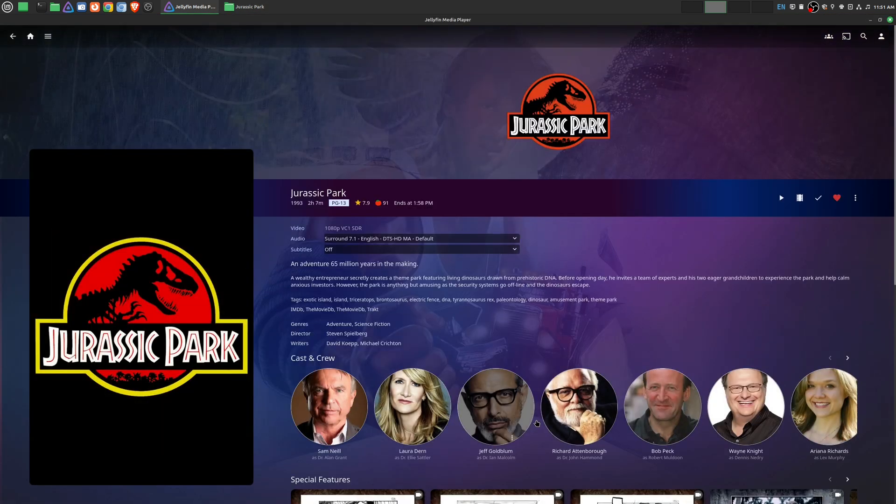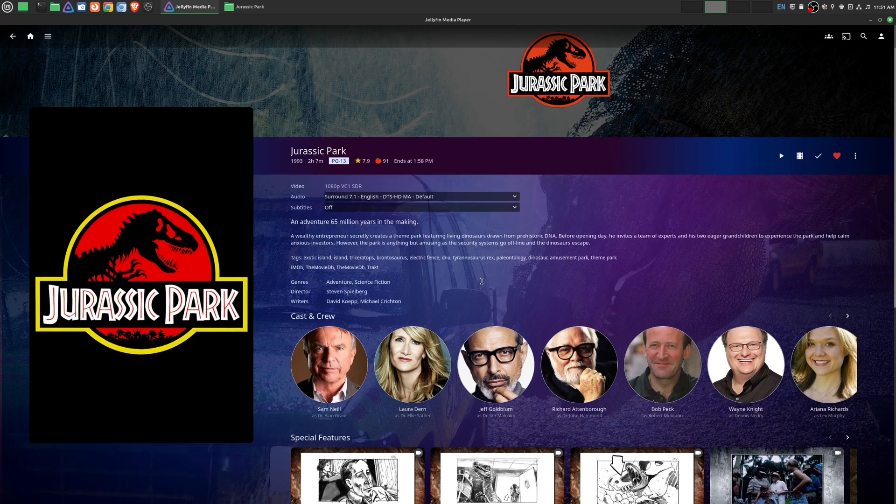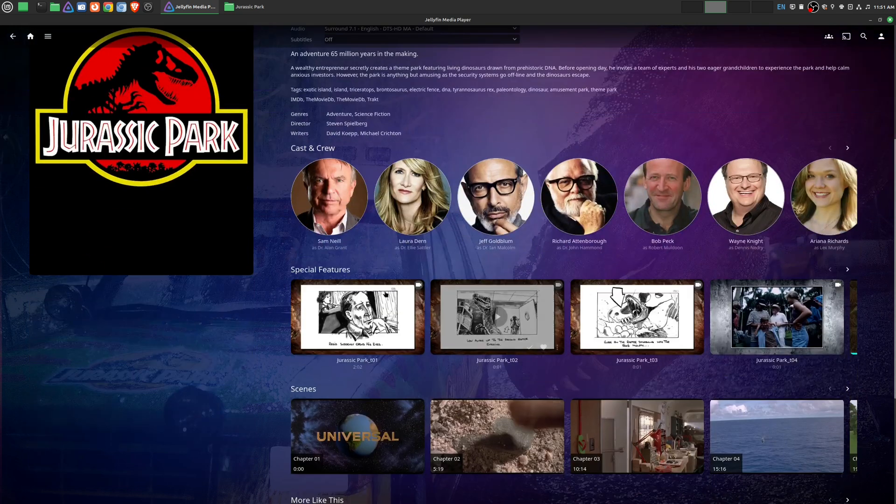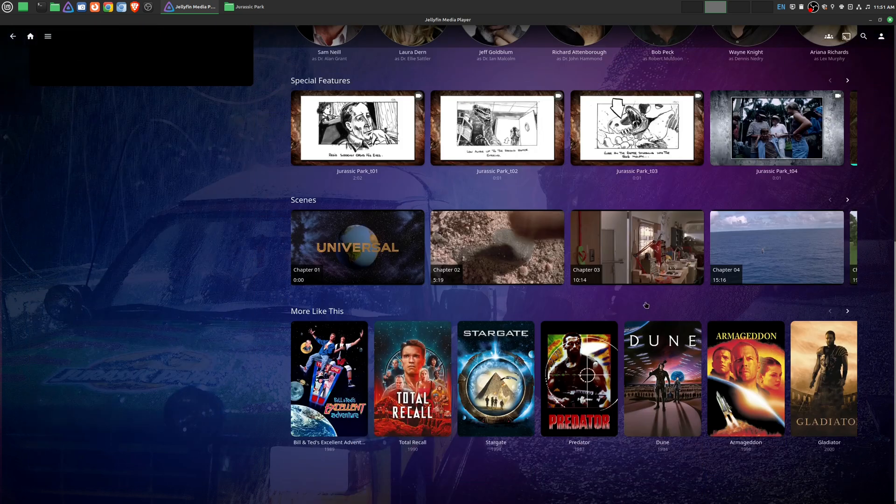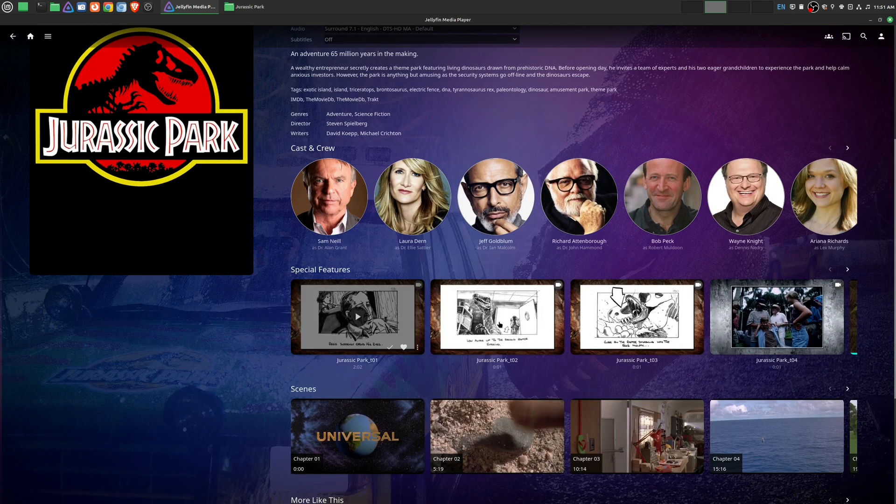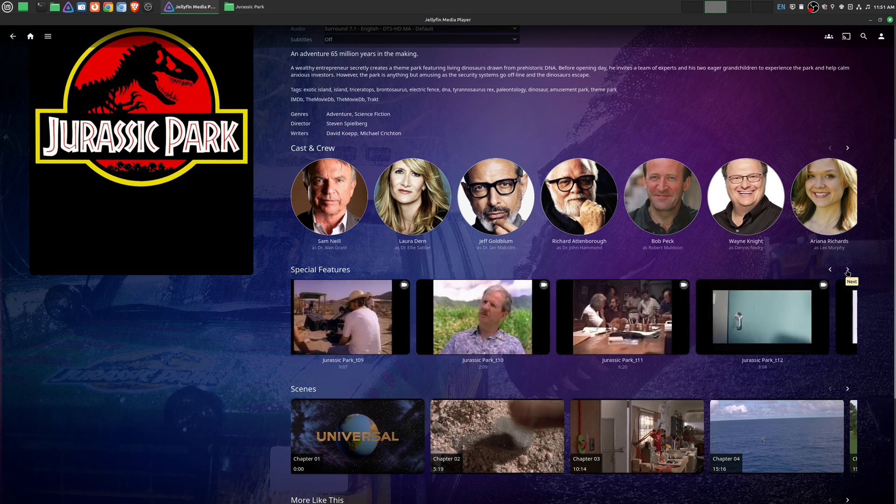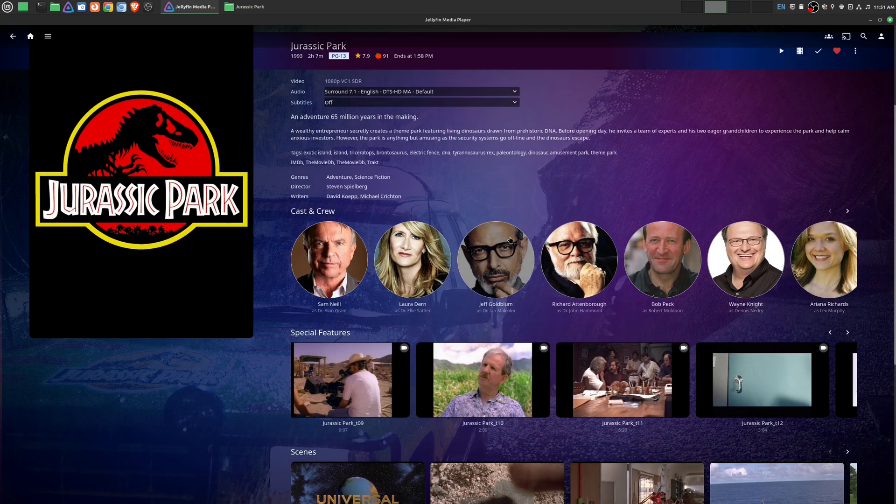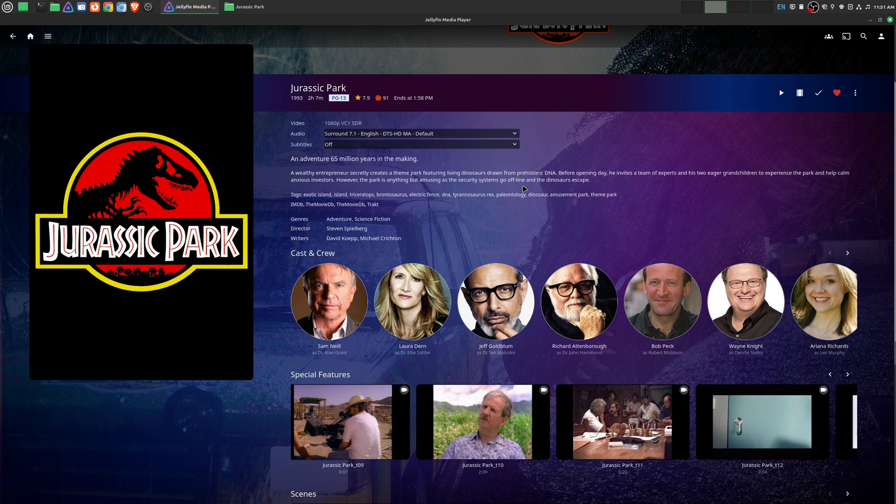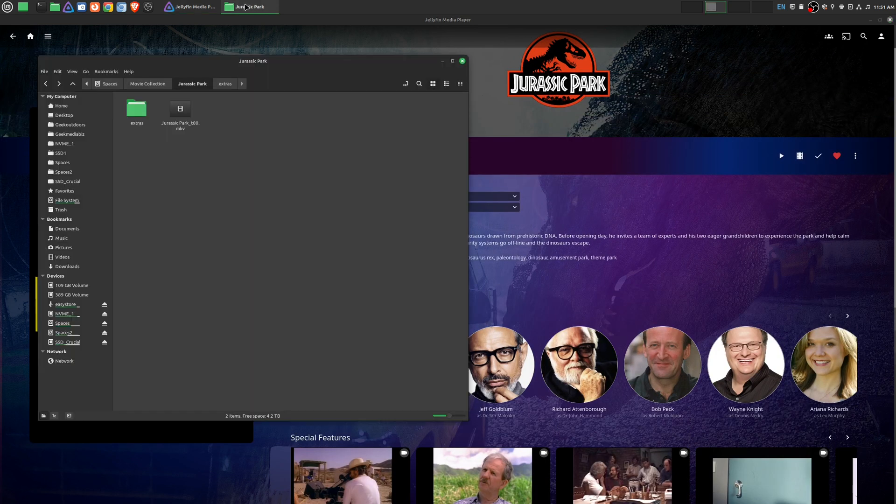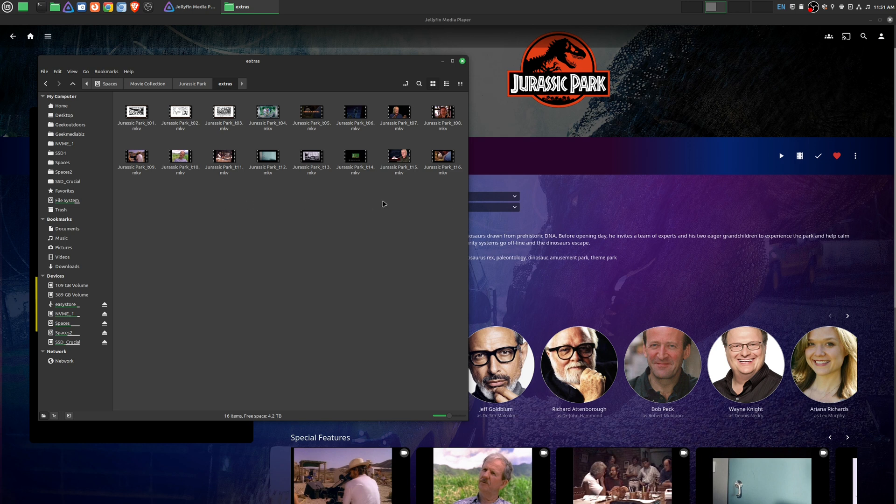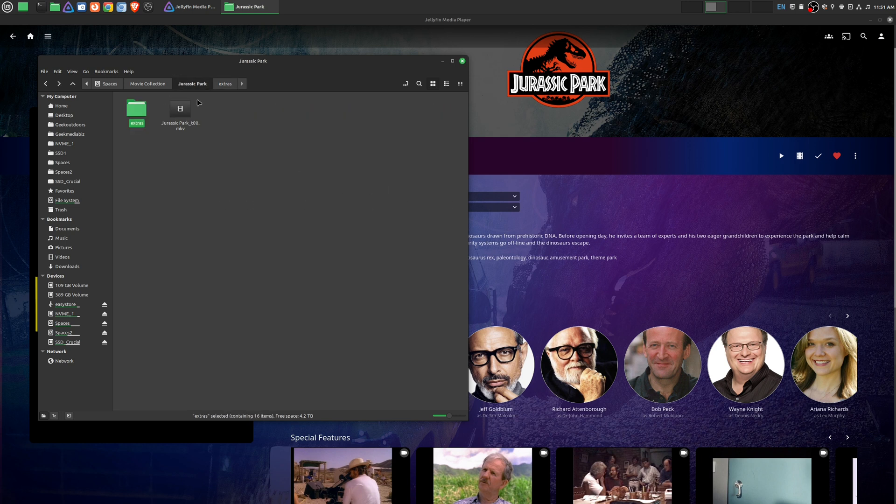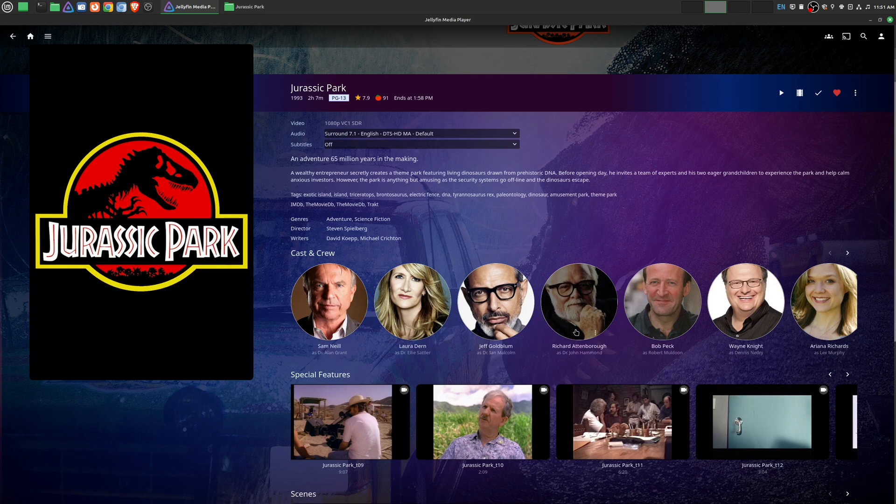So just like I showed you earlier, once you go into the movie details itself, you see special features and then there's all these other things like scenes and recommendations. But that's all that you have to do to actually get these special features in Jellyfin. As I showed you a little bit earlier, you can definitely get more granular on the type of special features, but at least for me I just like to keep things simple - create the extras folder and just put all the other special and bonus features here, and then I'm able to watch it on Jellyfin.